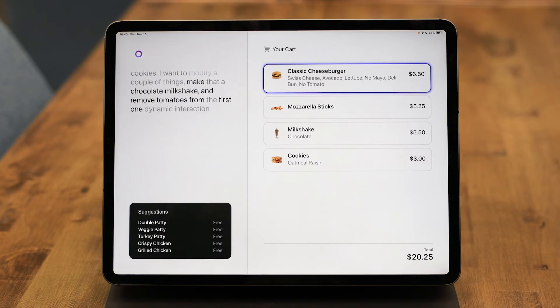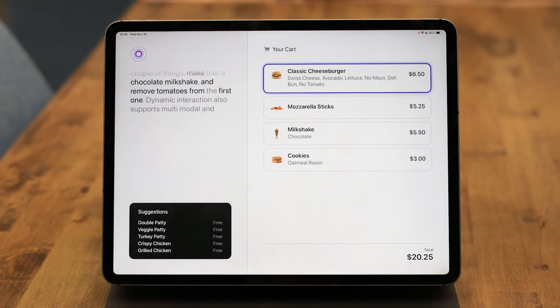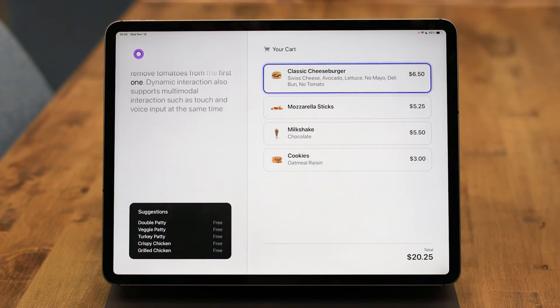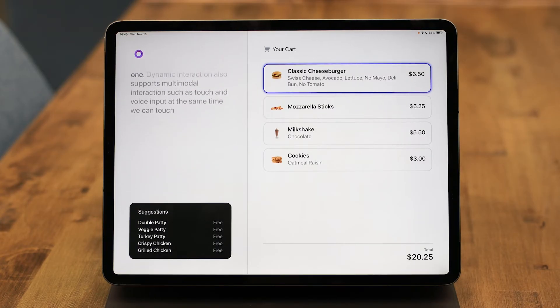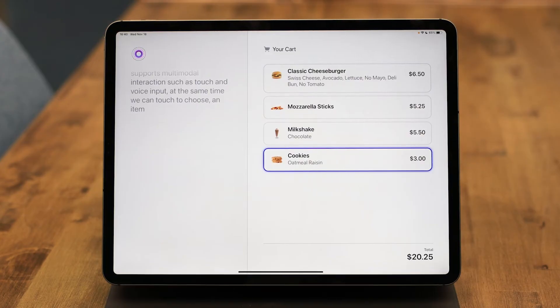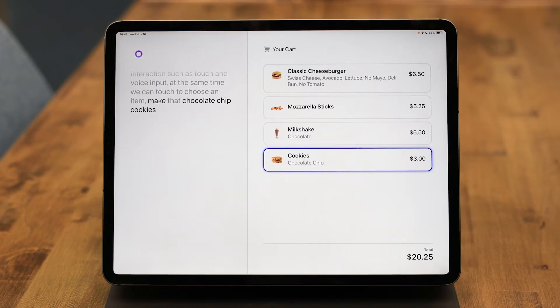Dynamic interaction also supports multimodal interaction, such as touch and voice input at the same time. We can touch to choose an item. Make that chocolate chip cookies. And we can swipe to delete.